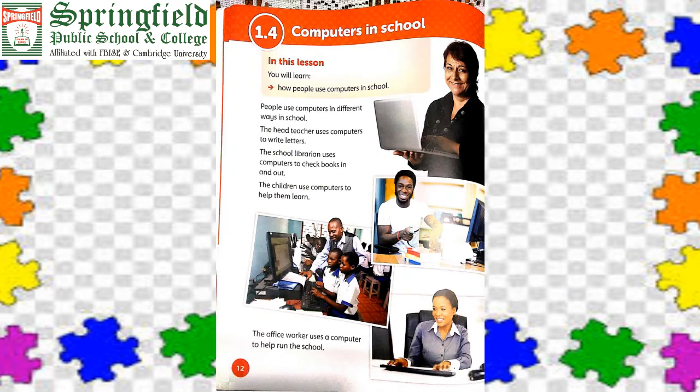People use computers in different ways in school. The head teacher uses a computer to write letters. The school librarian uses a computer to check books in and out. The children use computers to help them learn. Computers help us in different ways — at airports, at banks, in shopping malls, and in school. We make reports, create timetables, and check books in and out of libraries.